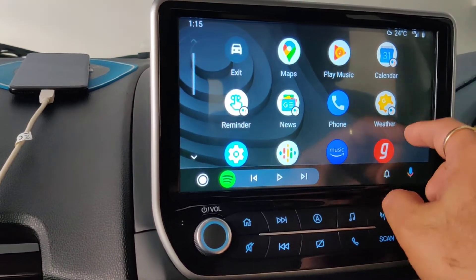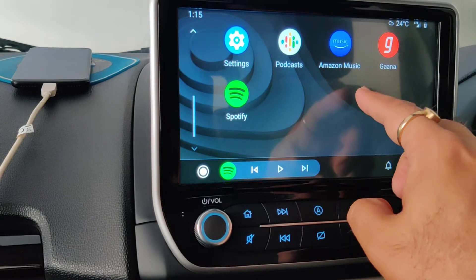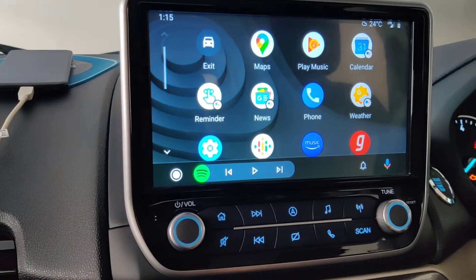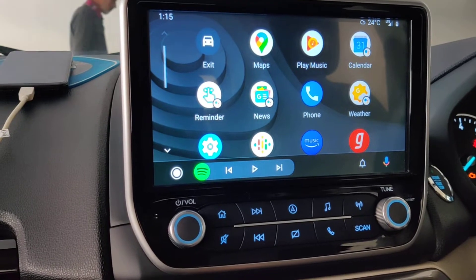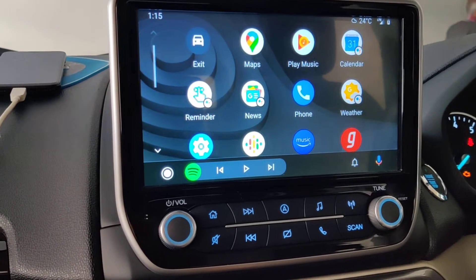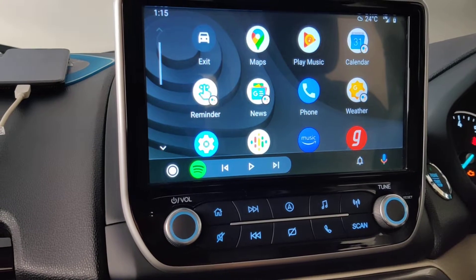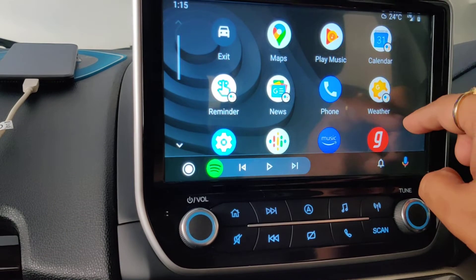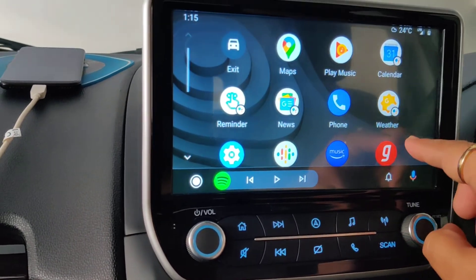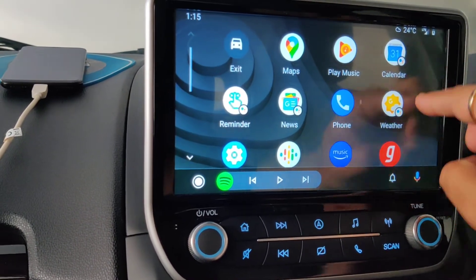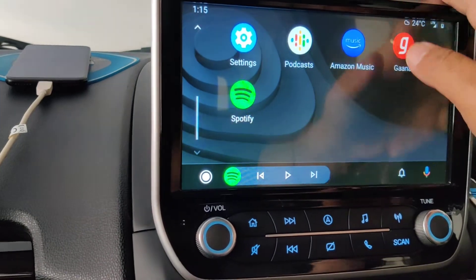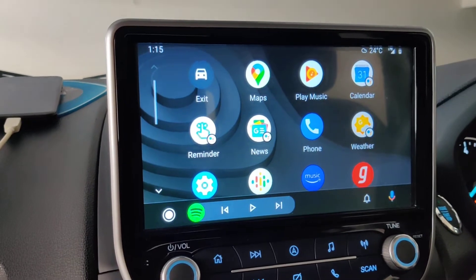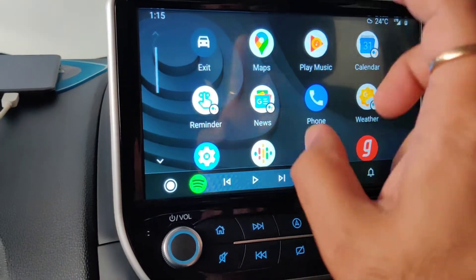All these apps — music apps, Amazon Music, Gaana, Spotify — are part of my mobile phone. It depends on me whether I want them all to appear in Android Auto on the screen or not. This is customizable by going into the Android Auto settings on the phone. If you can see carefully, the music playing in the background is not playing through any of these.